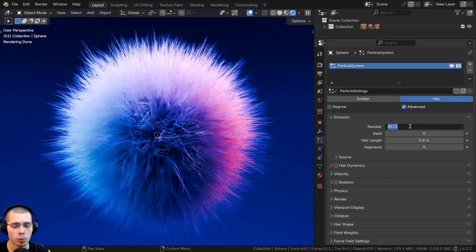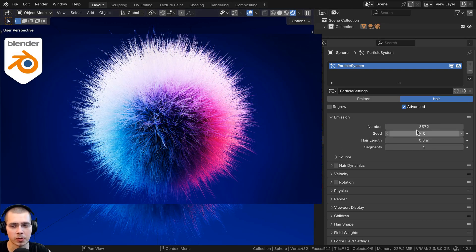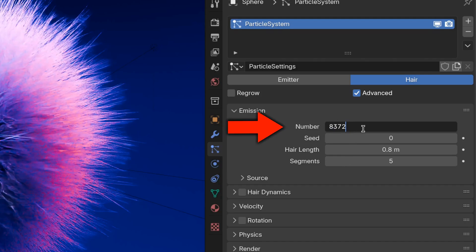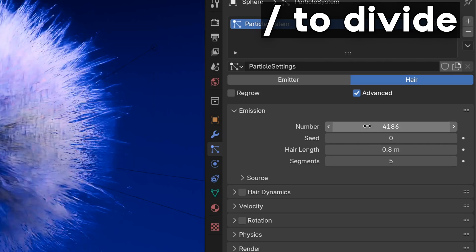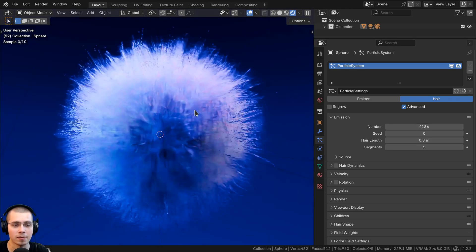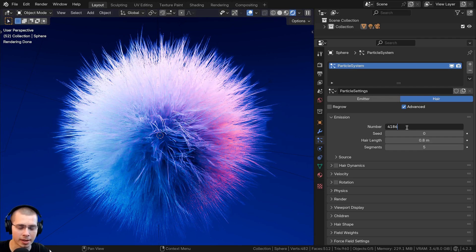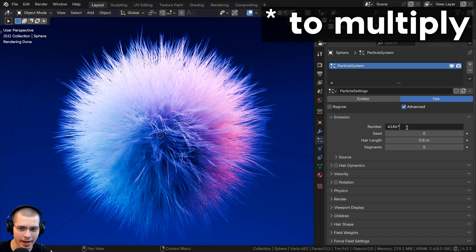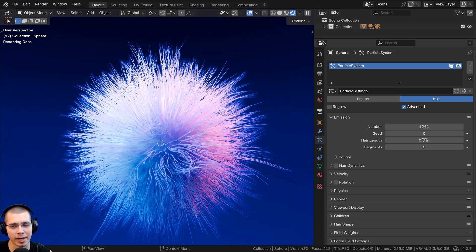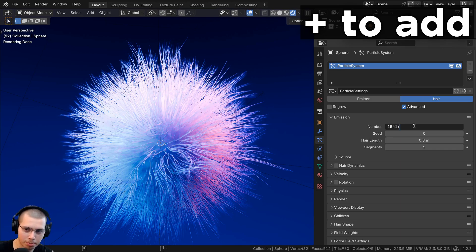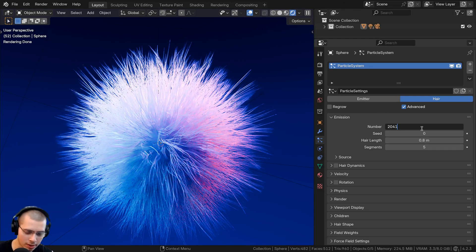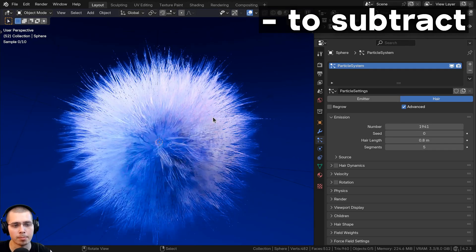You can do math within any number value fields in Blender. For example, in my fuzzy sphere tutorial, if I want exactly half the amount of particles, I can click on the number field and type /2 then Enter — that divides the number by two. You can also multiply using the asterisk (*), add using +, or subtract using -. So typing *3 will triple the value, +500 will add 500 particles, and -100 will subtract 100.